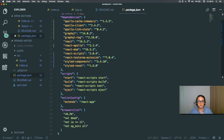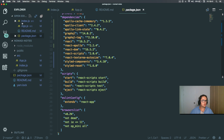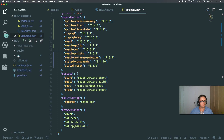So we've got: apollo-cache-in-memory, apollo-client, apollo-link-state, graphql, graphql-tag, react, react-apollo, react-scripts, react-textarea-autosize, styled-components, and styled-reset. Awesome.